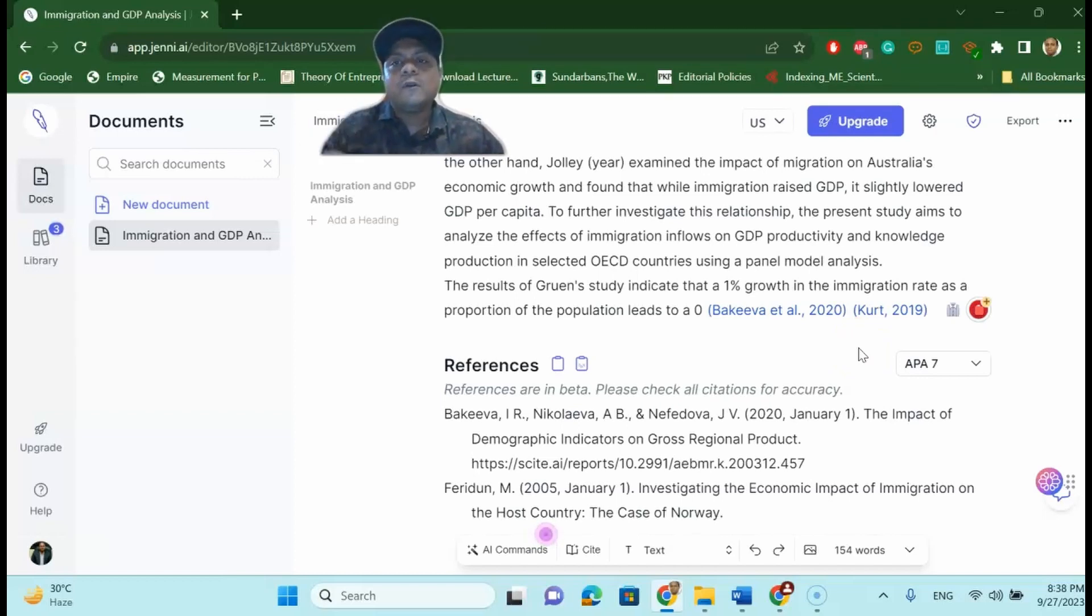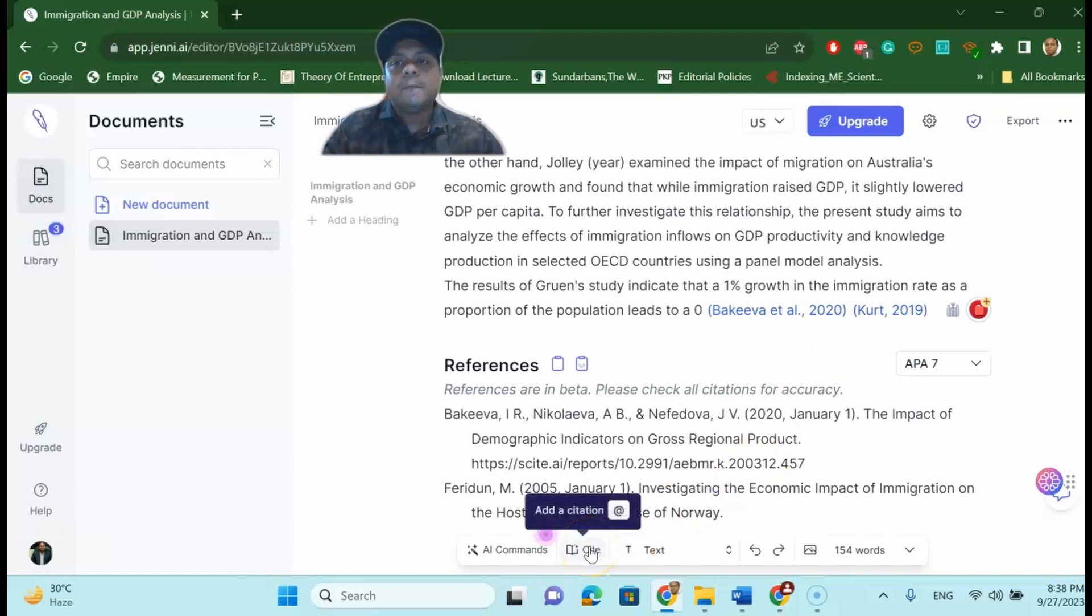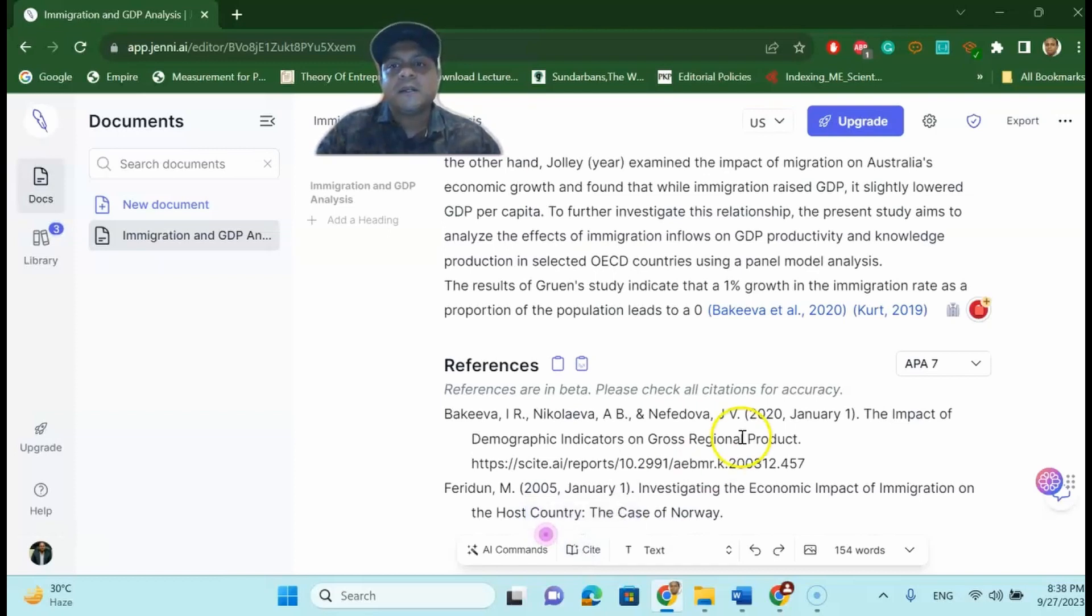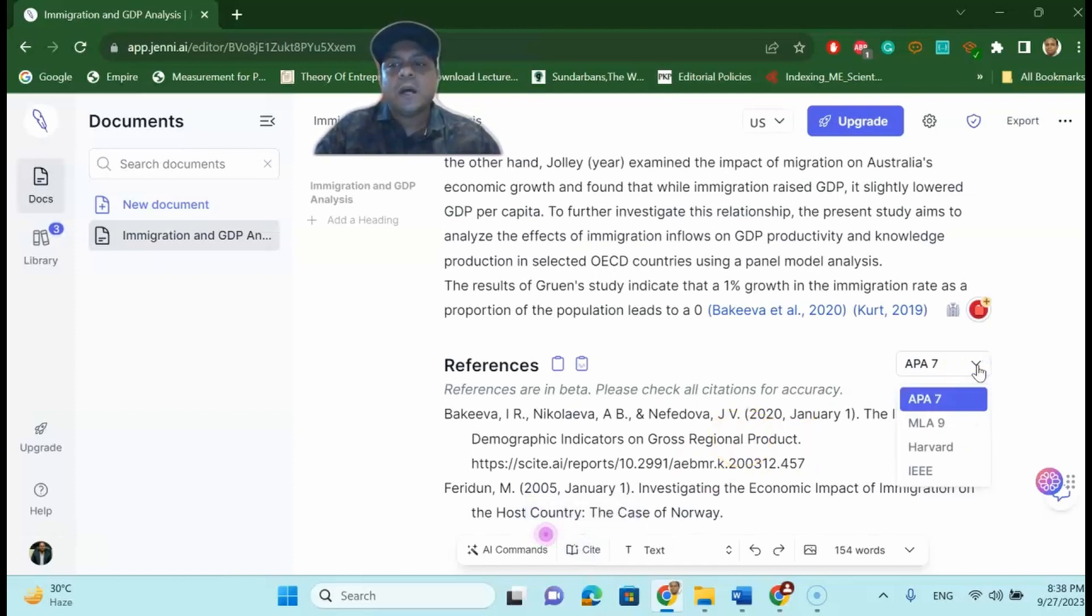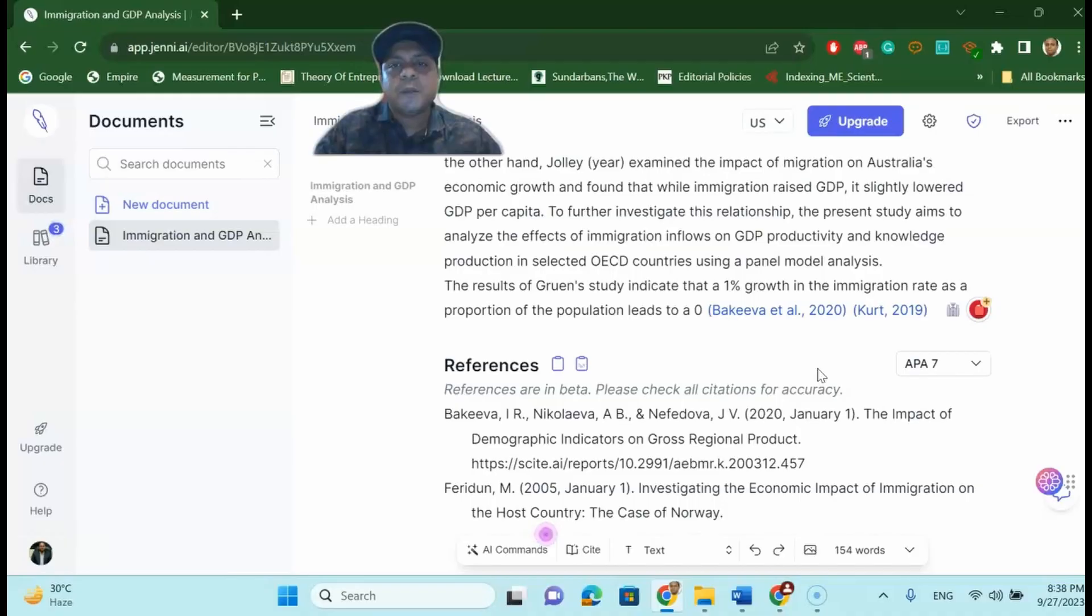Write up is done by Jenny.ai, reference given by Jenny.ai. However if you want to cite individual referencing you can always go and cite. Jenny.ai will give you the platform to search and find out and select what writing you want to cite in this particular research paper. You can always change the citation to Harvard, APA, IEEE and MLA 9. So it's a very fantastic way of writing research paper.